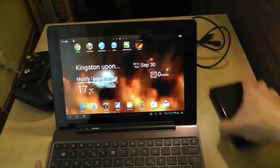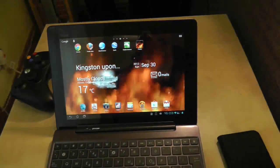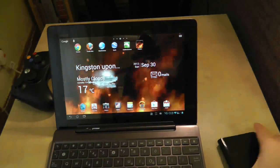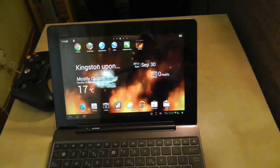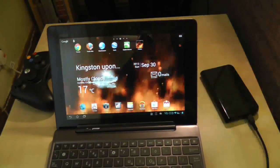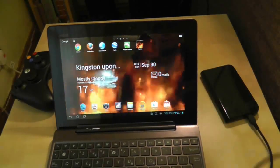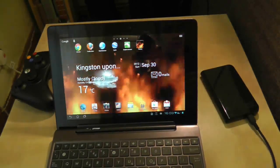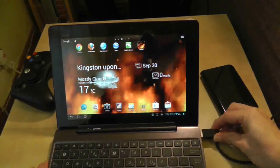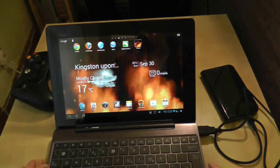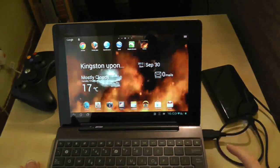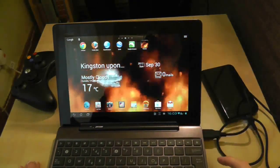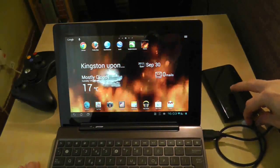This is one of the strengths of the Asus Transformer Prime, of course, that you can have a hard drive plugged into the computer and it's powered by the Transformer Prime. As opposed to the Nexus 7 which can't do this. Is one of the versatile strengths of the Asus Transformer Prime if it works of course. If it doesn't, then we've got an issue.